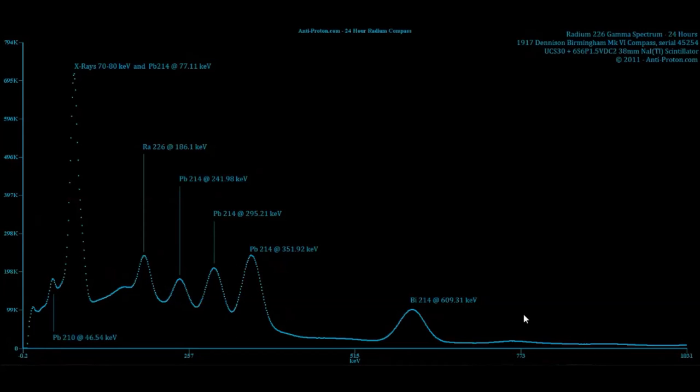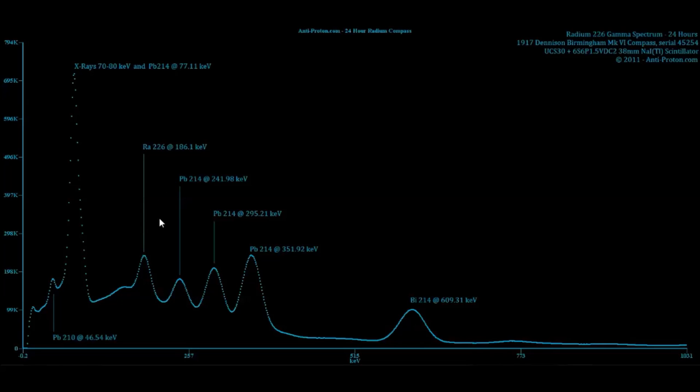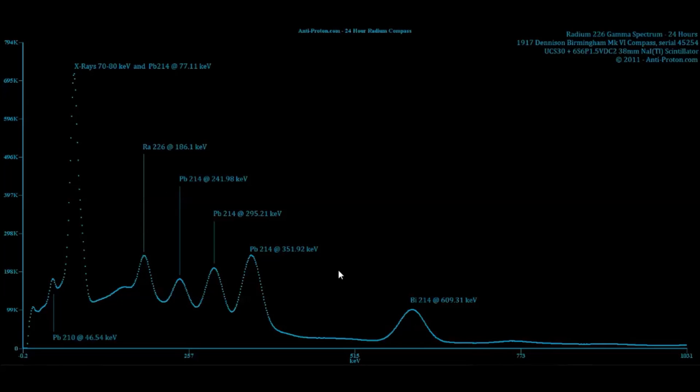Here's a uranium spectrum, the four fingers and the thumb. Bismuth 214 is the thumb. Lead 214 of the three fingers here and radium 226, the famous radium from watches, is right here.